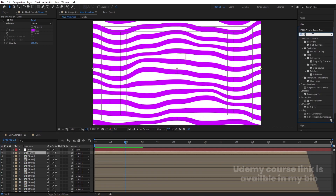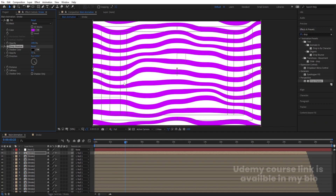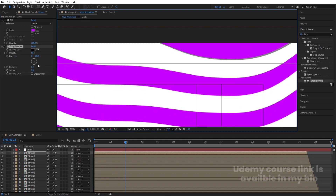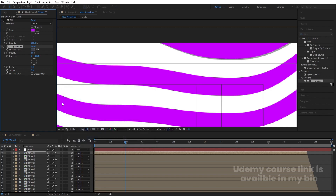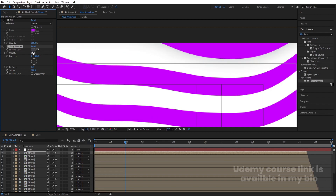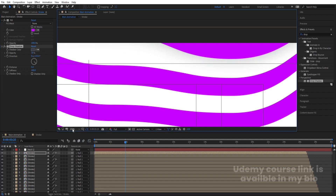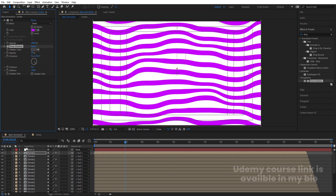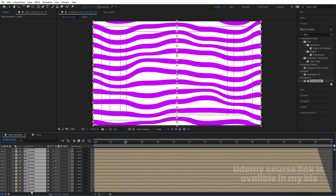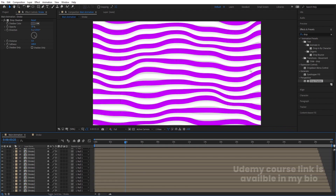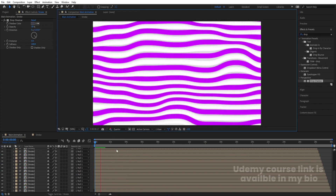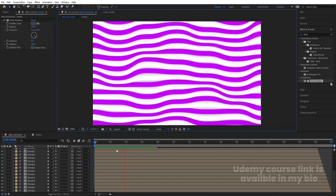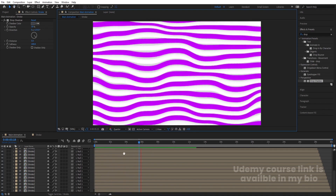Select the first layer, go to the Effect and Presets panel, and search for Drop Shadow. Double-click to apply. Go to Shadow Color and choose a bluish color. Set Softness to 200 and Opacity to 30. Copy the drop shadow with Ctrl+C, select all layers, and paste with Ctrl+V to apply it to every stroke layer.